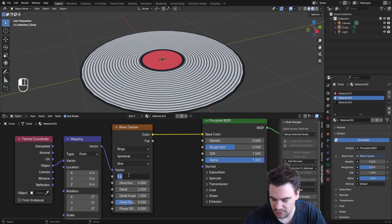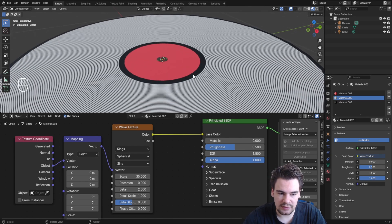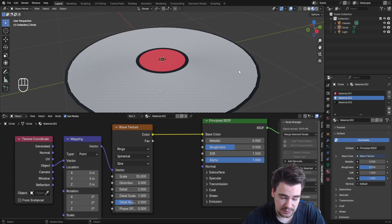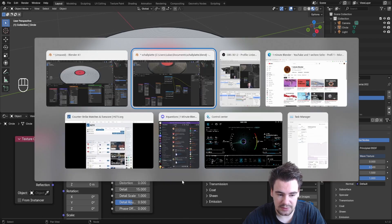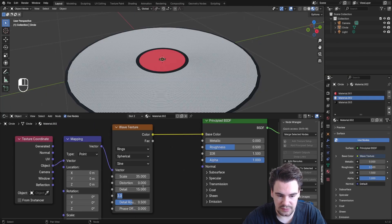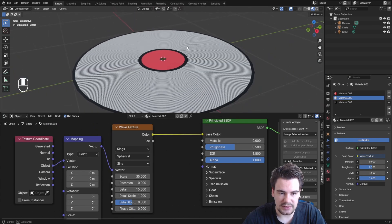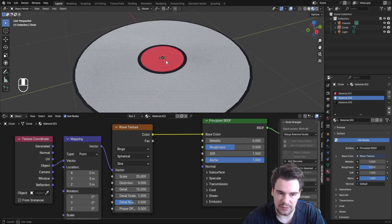The rings are currently too big, so change the scale to something like 35. This gives us fine lines for the grooves. Increase the detail for higher quality, and add some detail scaling to create more visual interest.